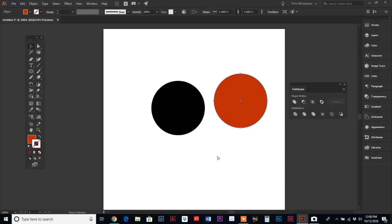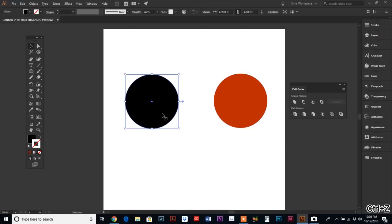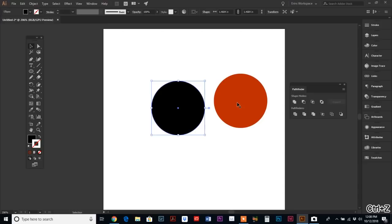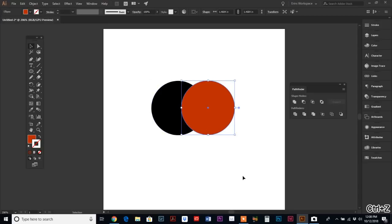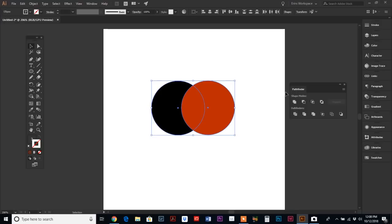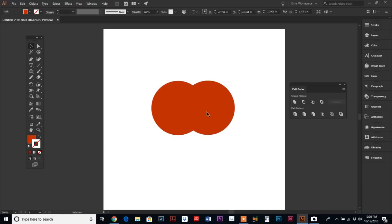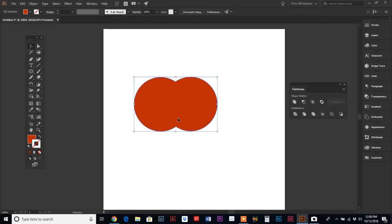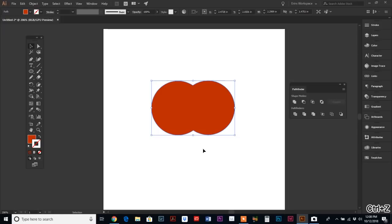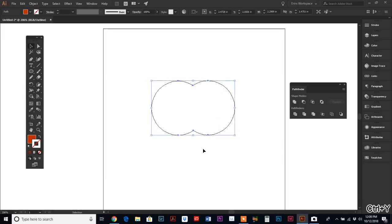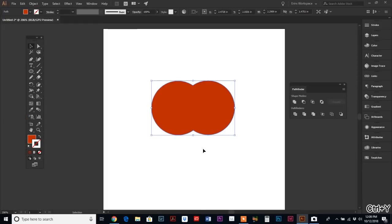I have two circles here that are separate beings. I'm going to overlap them, and then if I drag and select both of them and hit the Unite tool, it makes it one solid shape.